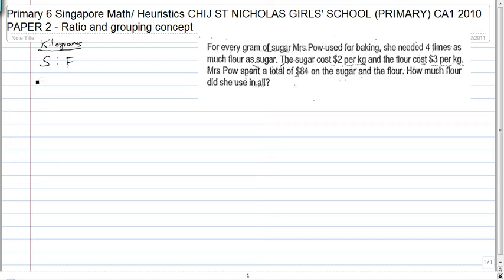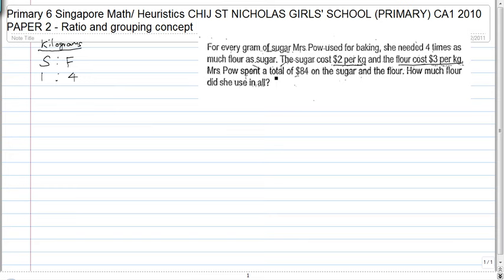It states here that for every one gram of sugar, she would need four times as much flour, which is four. Now, the sugar cost $2 per kg and the flour cost $3 per kg, and Mrs. Powell spent a total of $84 on the sugar and the flour.